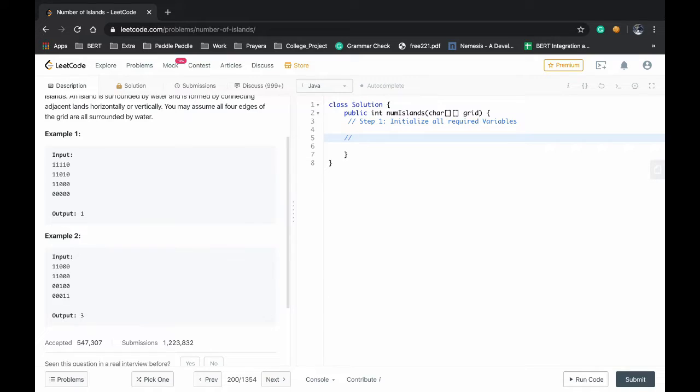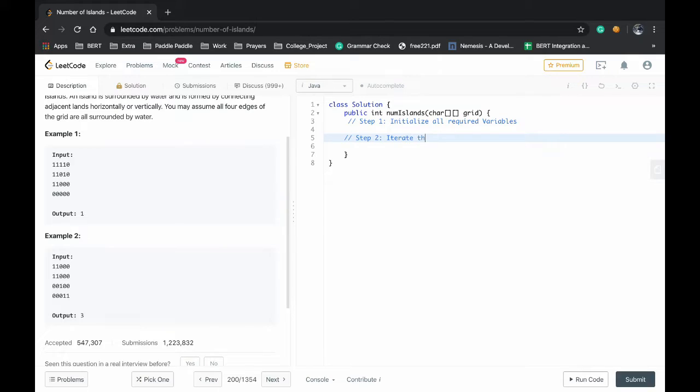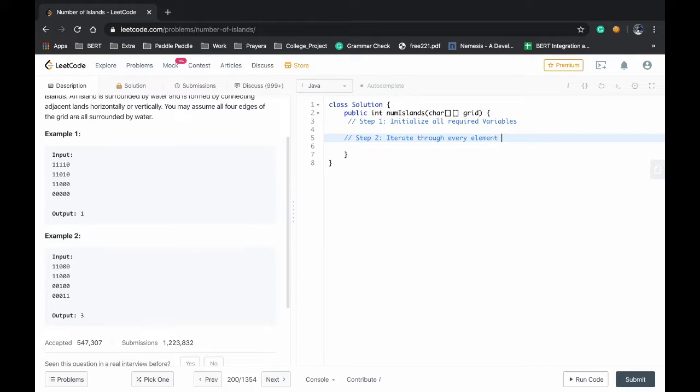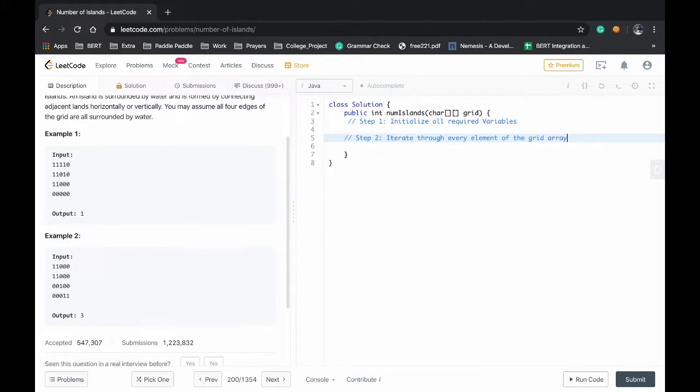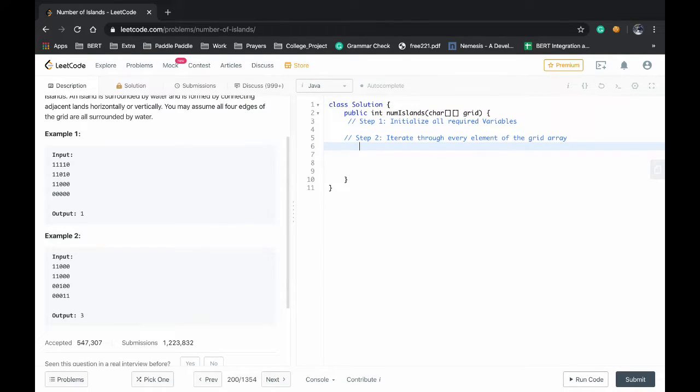Moving to step 2, iterate through every element of the grid array. Now we will move to step 2.1.